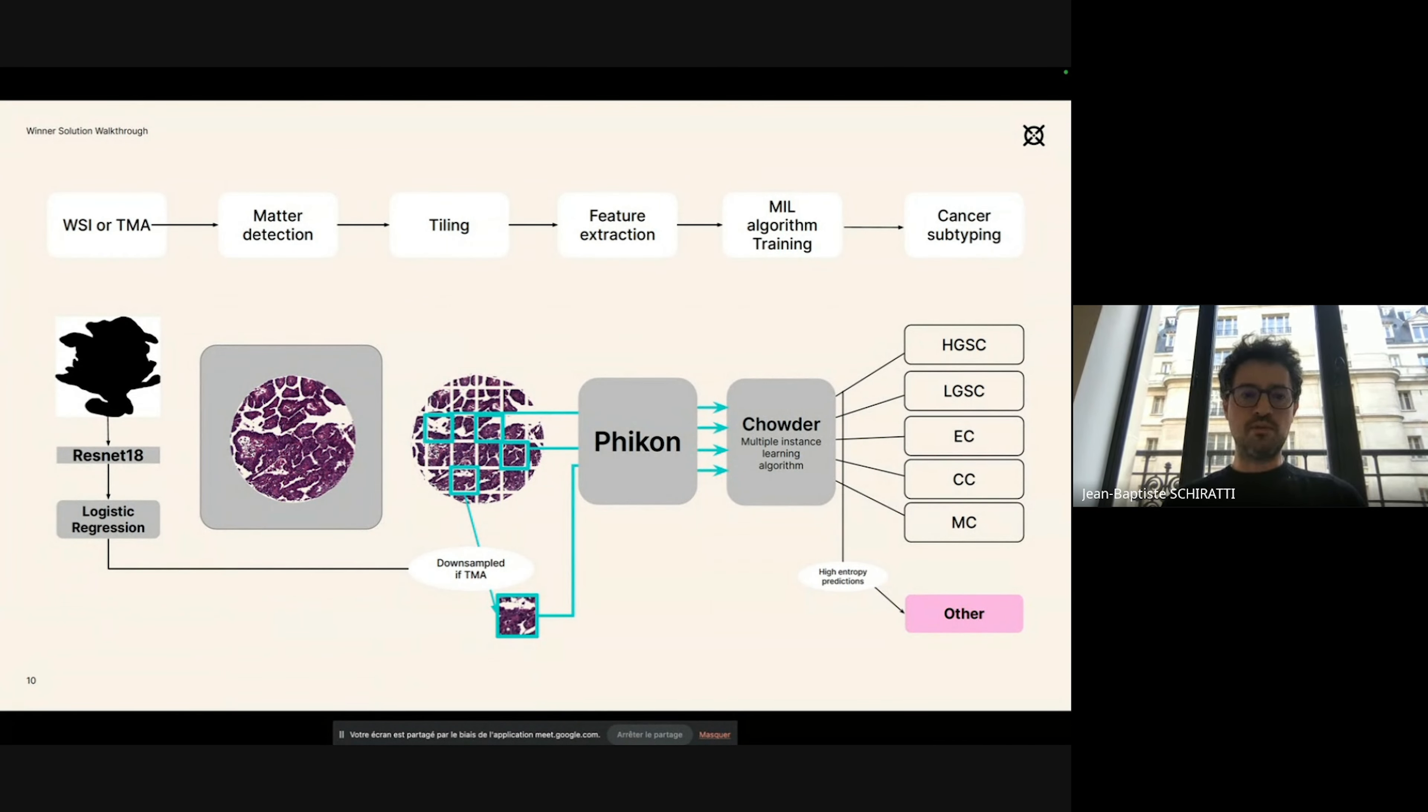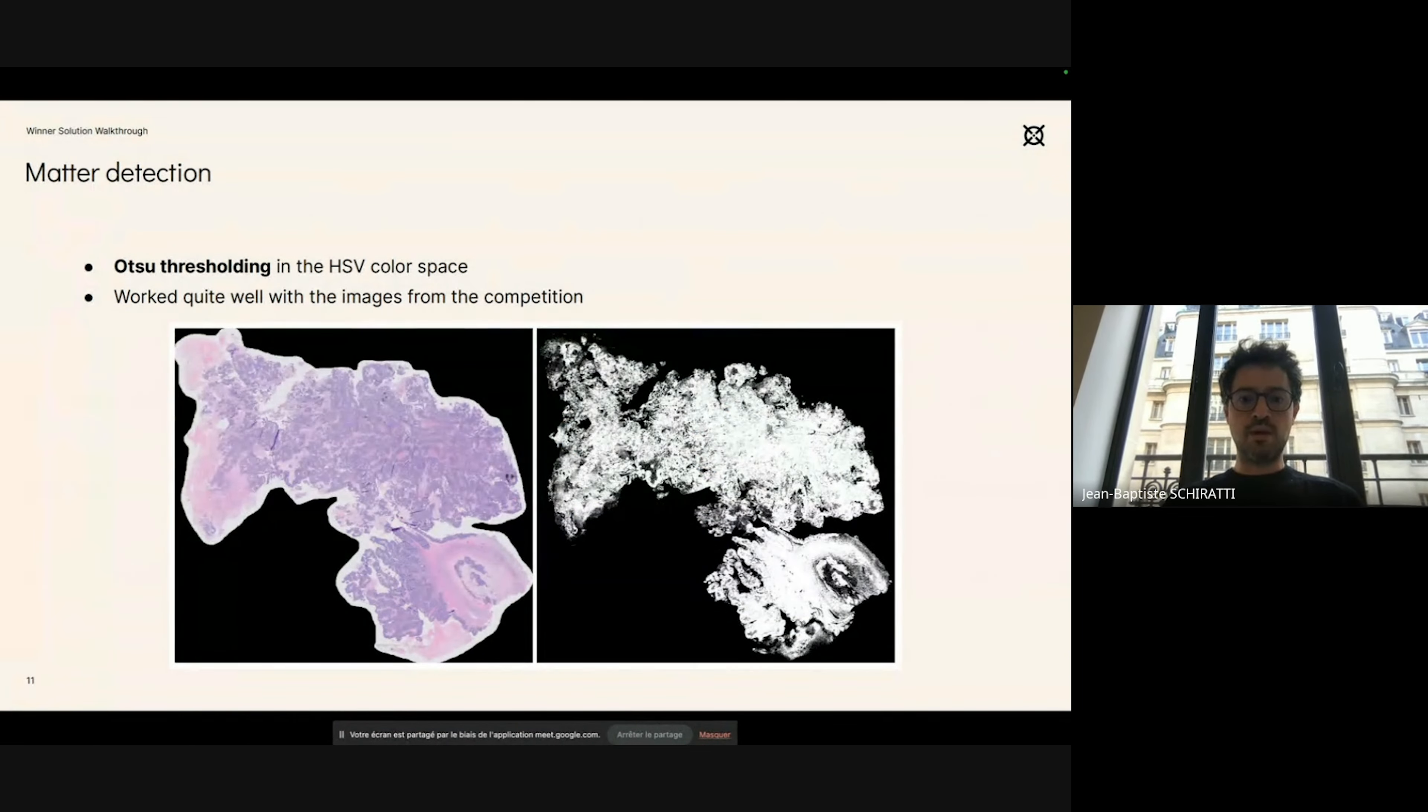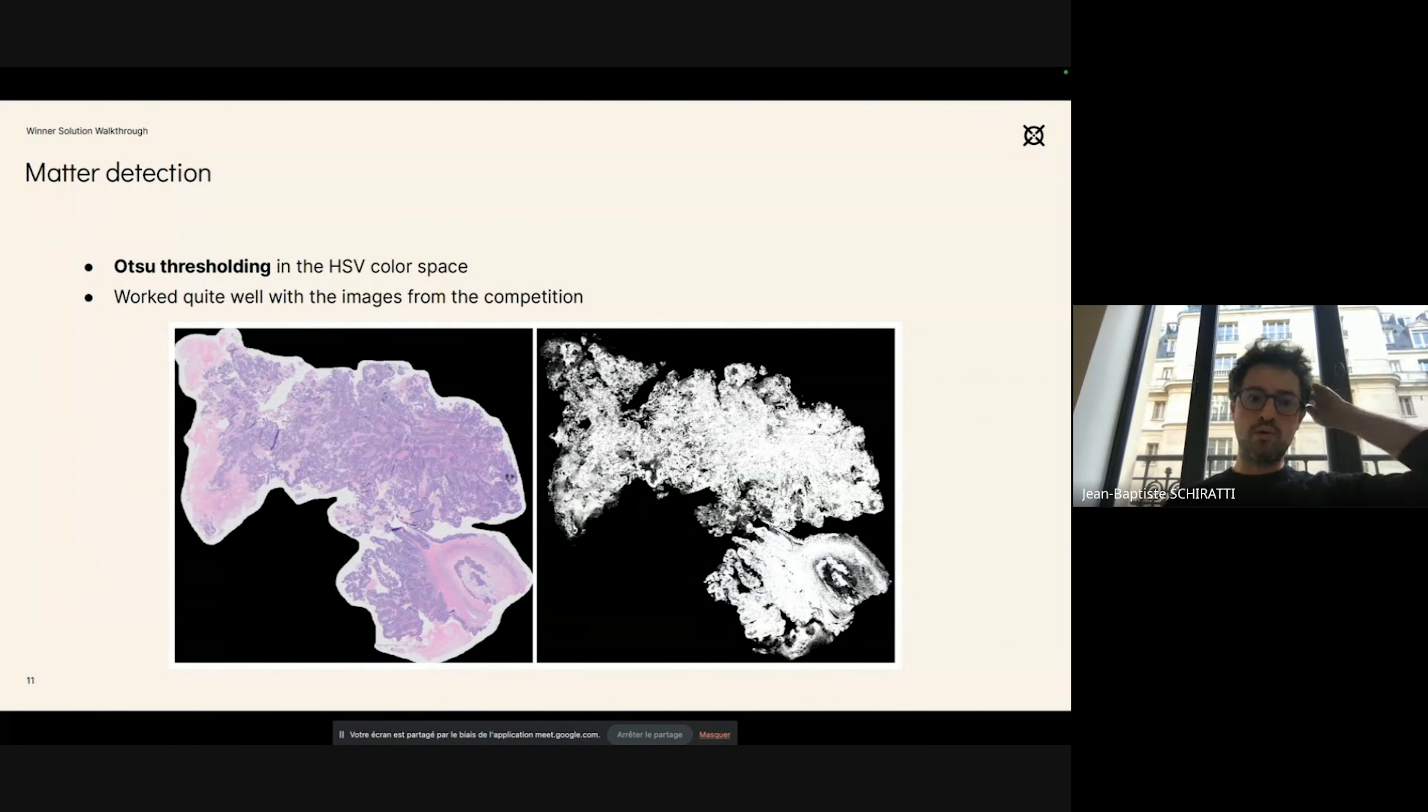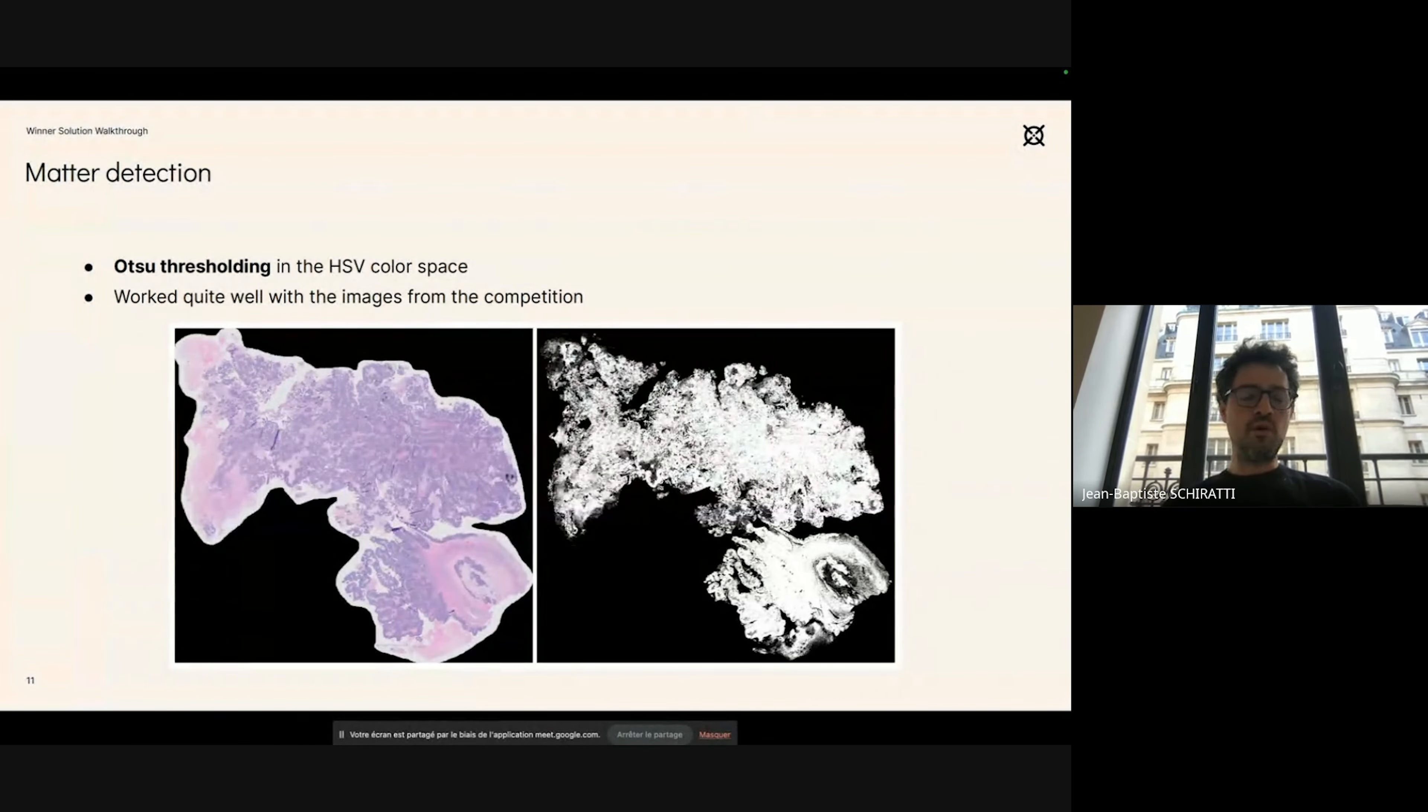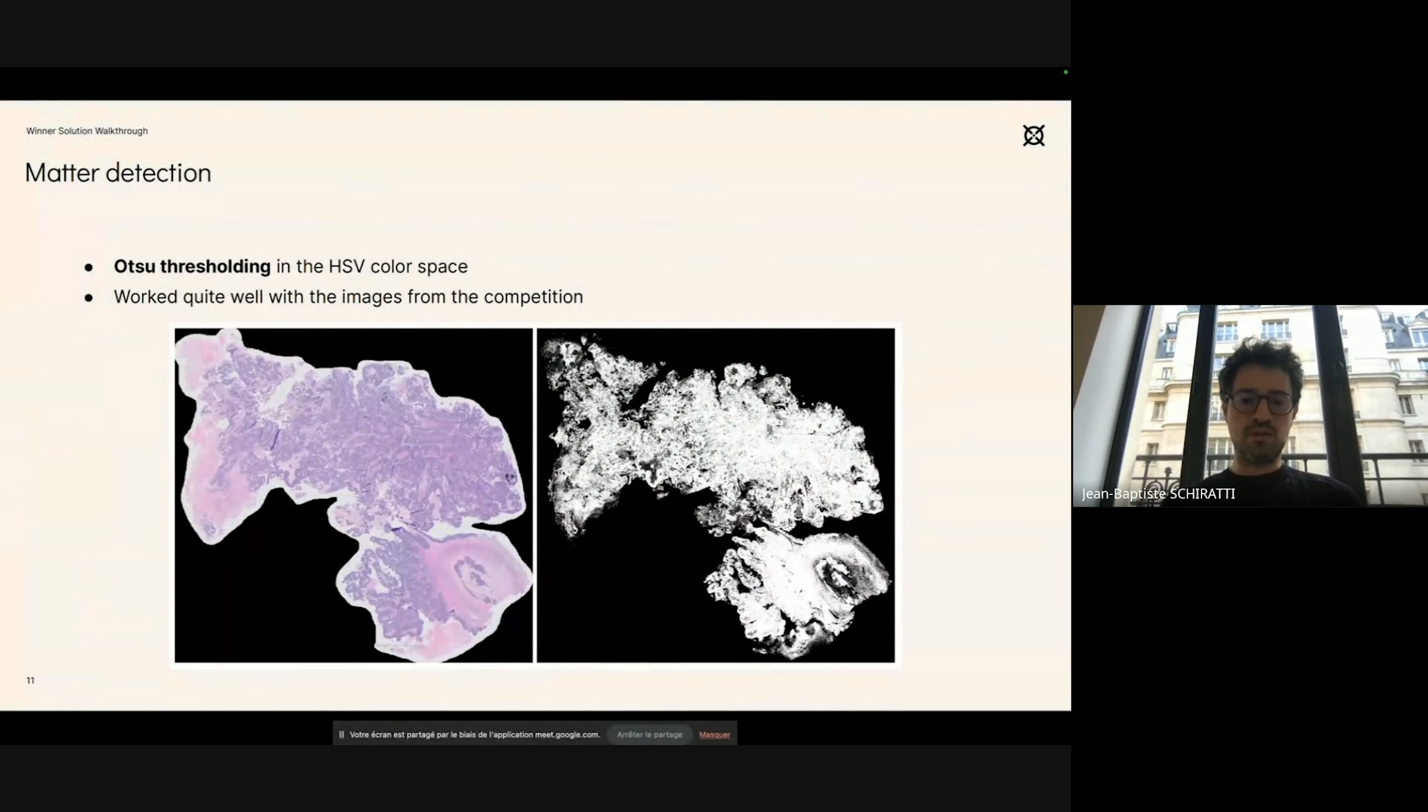As I mentioned, one of the first steps in our pipeline is to be able to detect the parts of the image that actually contain matter, not background. To do that, we used a method called Otsu thresholding in the HSV color space. It worked quite well. It might not work that well for other types of staining, for instance IHC staining, but for the images in the competition we were quite satisfied with the matter detection, as you can see here.